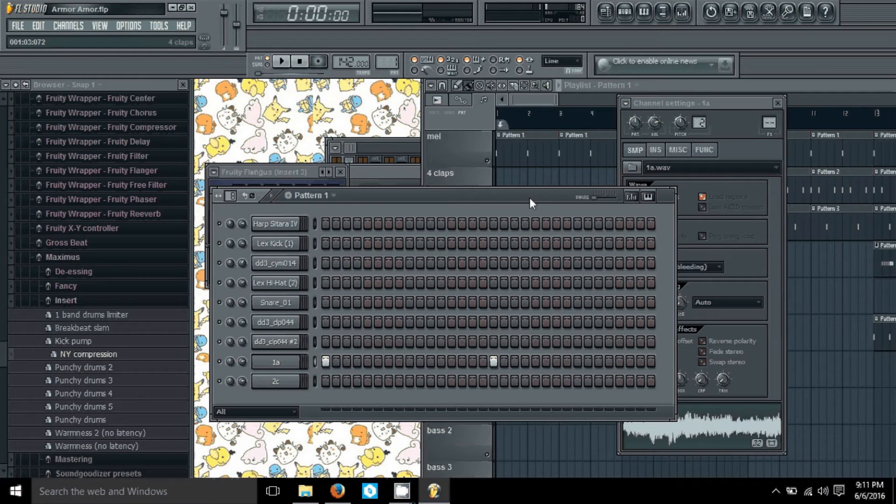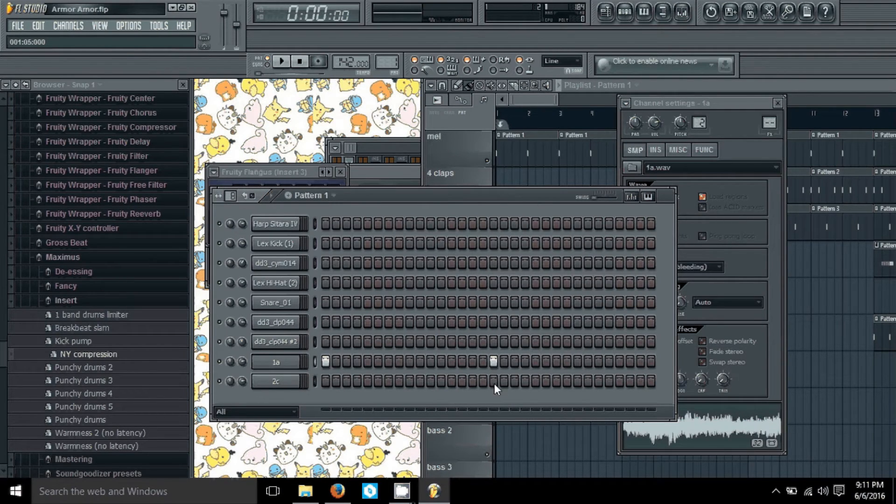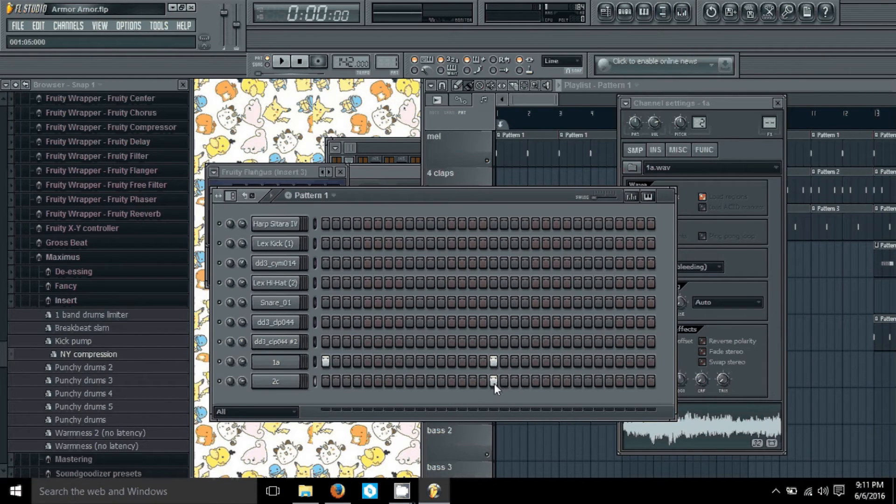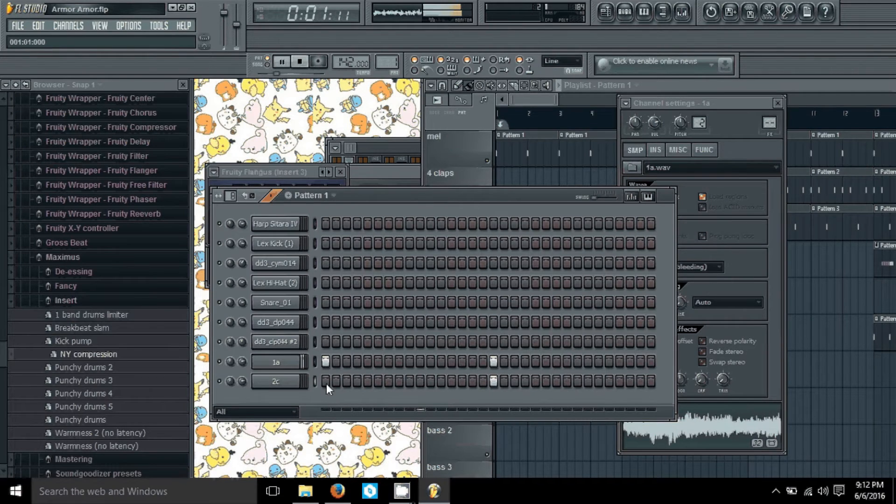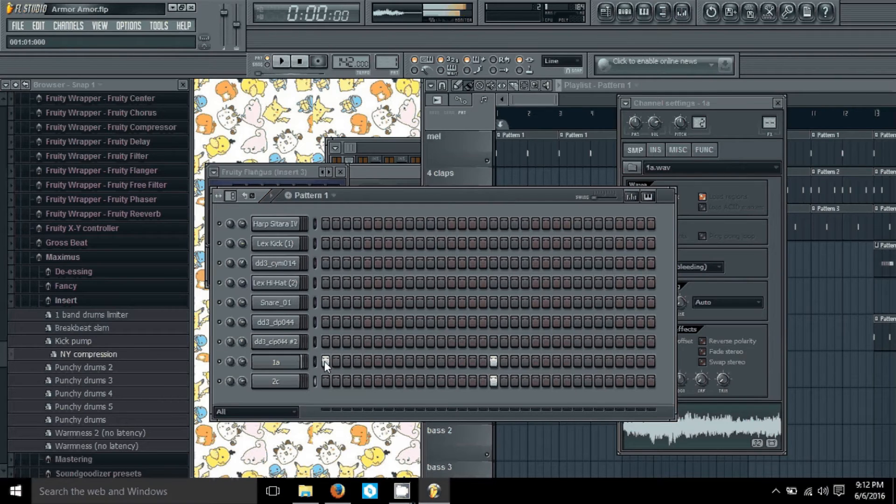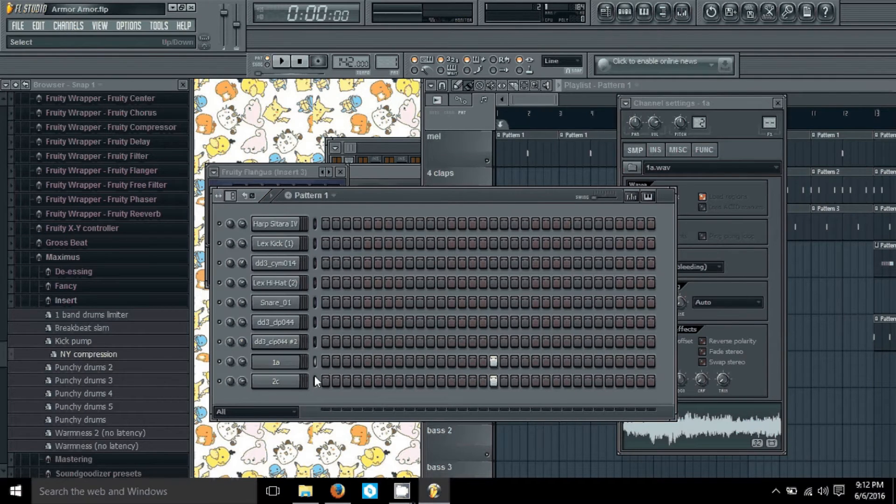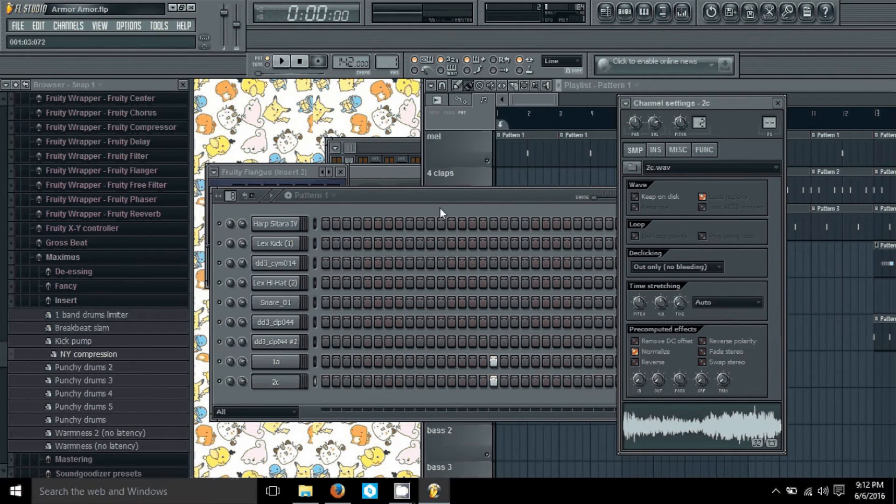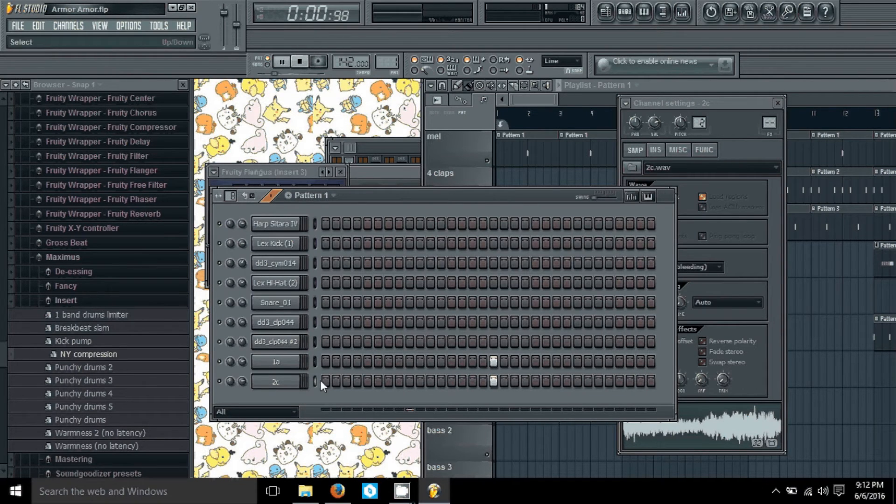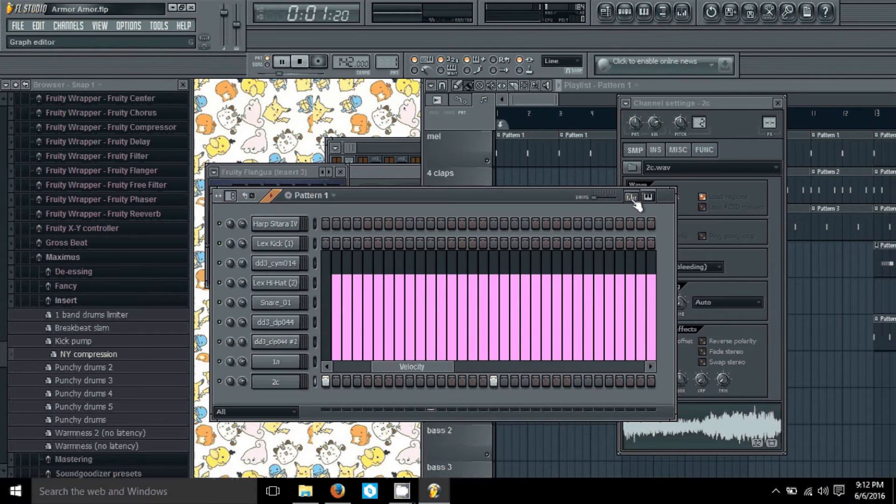That allows my second sound to start at the same time as this one cuts off, so they do not overlap. Here we got a little—you can hear there's a little at the end. I want that to go away, so I'm gonna do one there too.